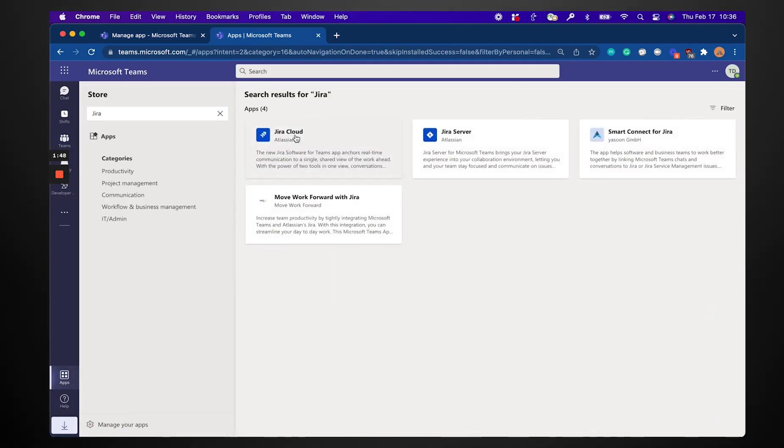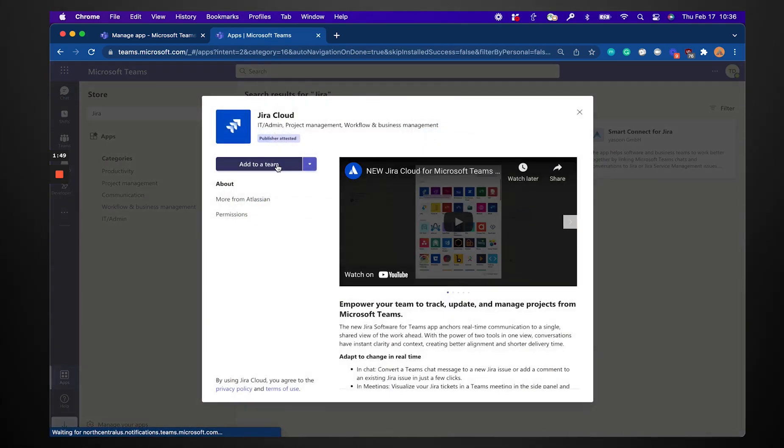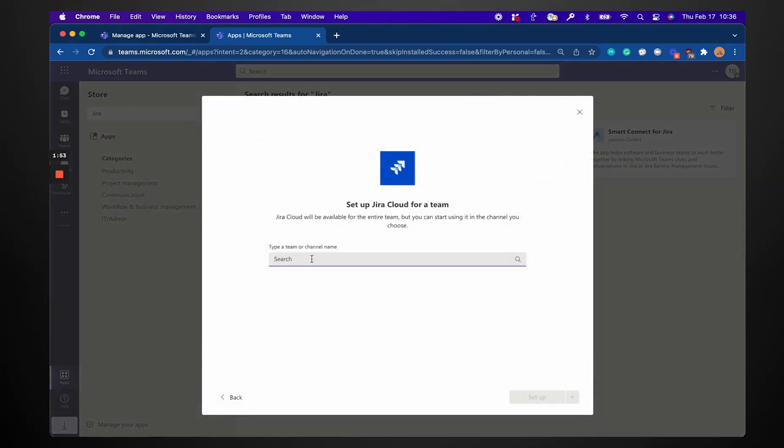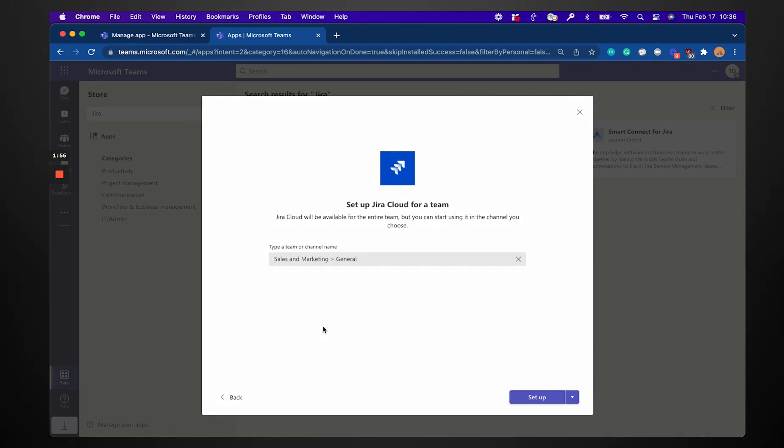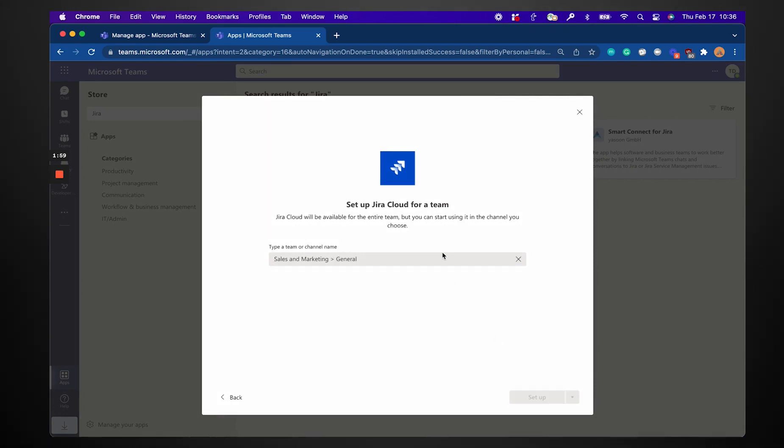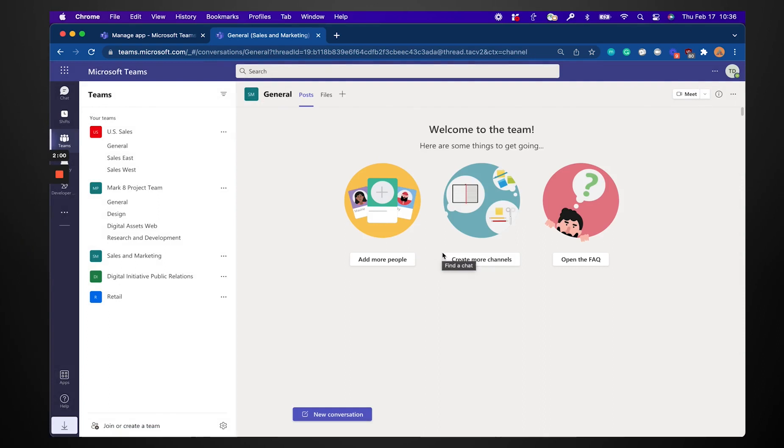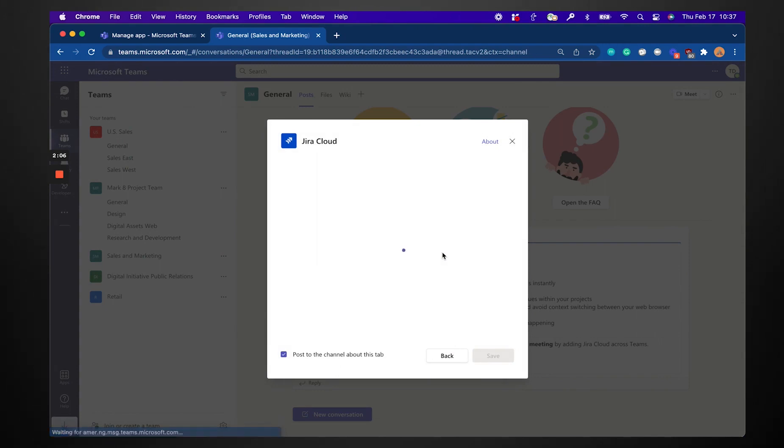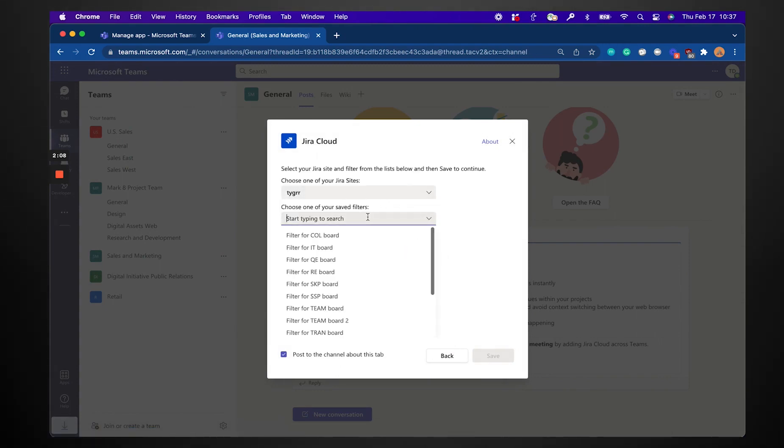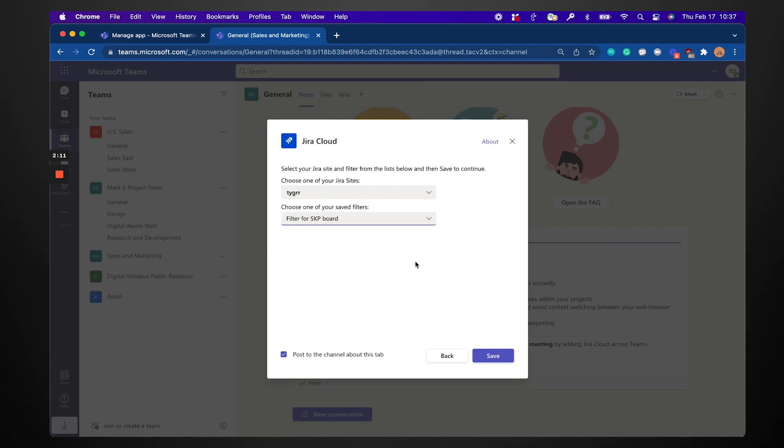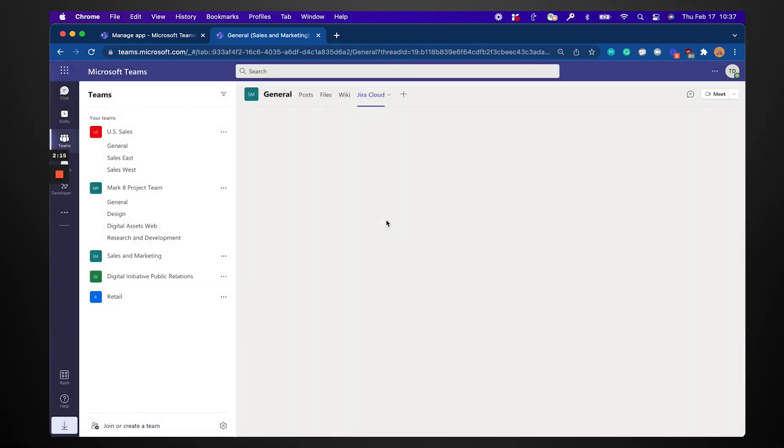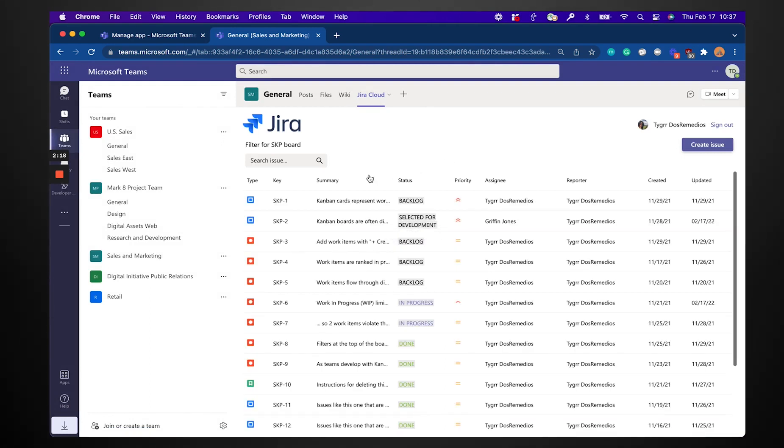So once all that's done, you can search for this app. I'm going to add it to a team here. So let's see. I'm going to do sales and marketing. I'm going to set this up. And what happens here is I'm able to choose a tab to pin my JIRA backlog onto. So choose a filter in here. This is great for transparency with your entire team so everyone can see exactly what work's happening, what's done, what's not, what's in progress.